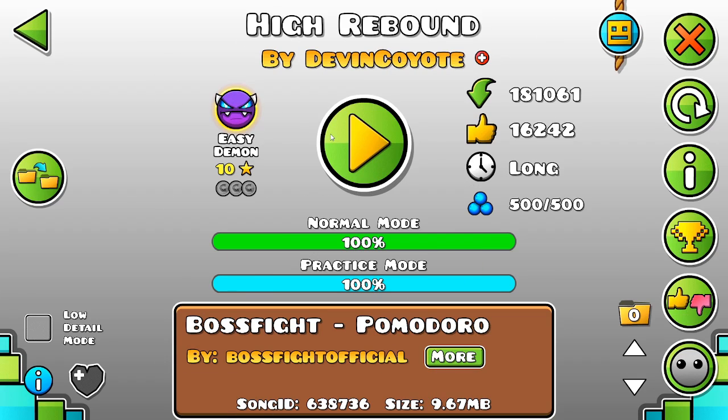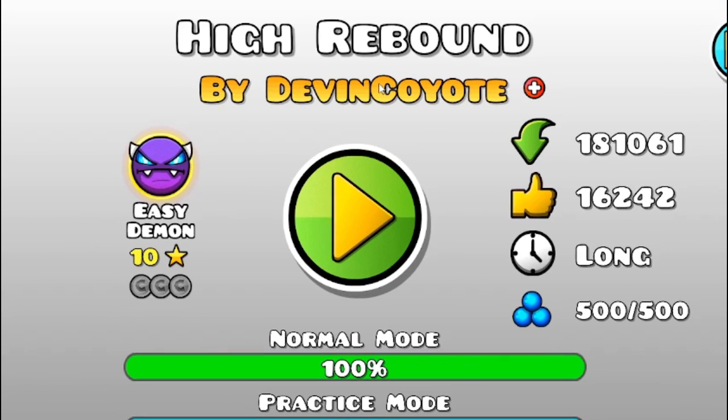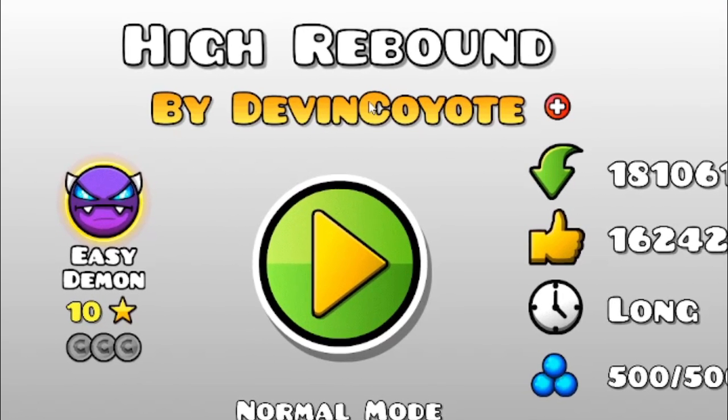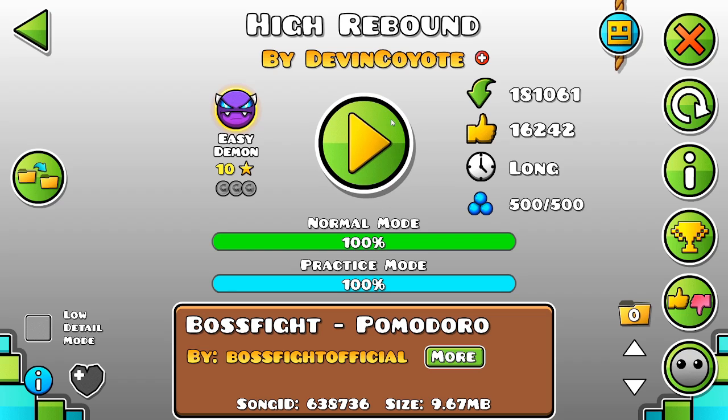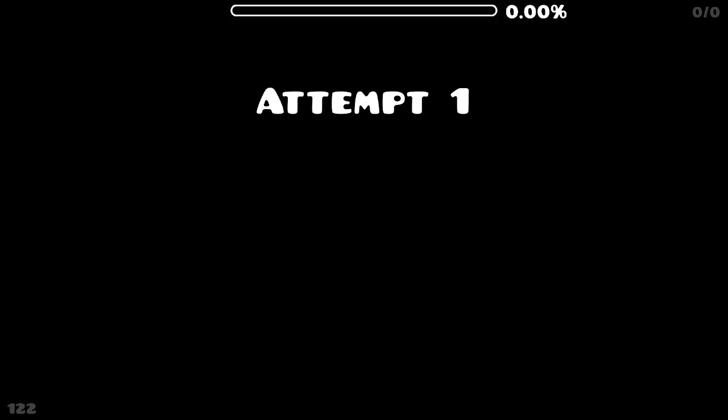Welcome back! Today we are playing the easiest demon in the game. Wait till you see it. High Rebound by Devon Coyote.